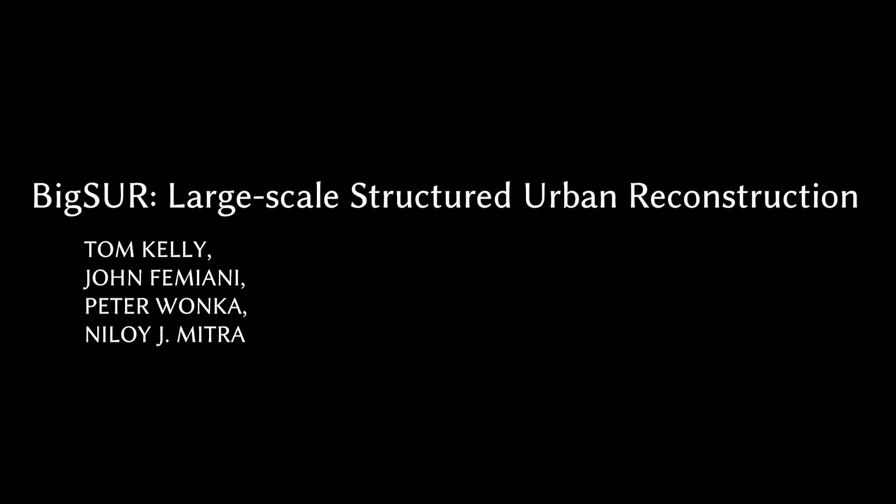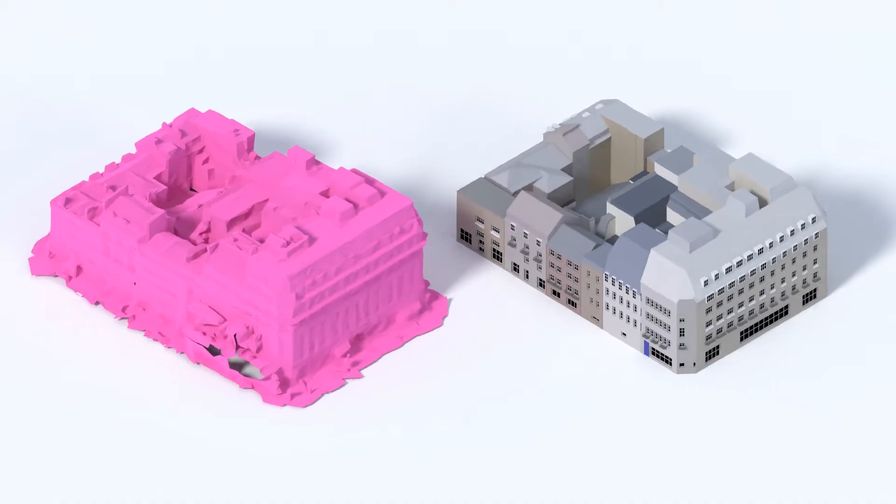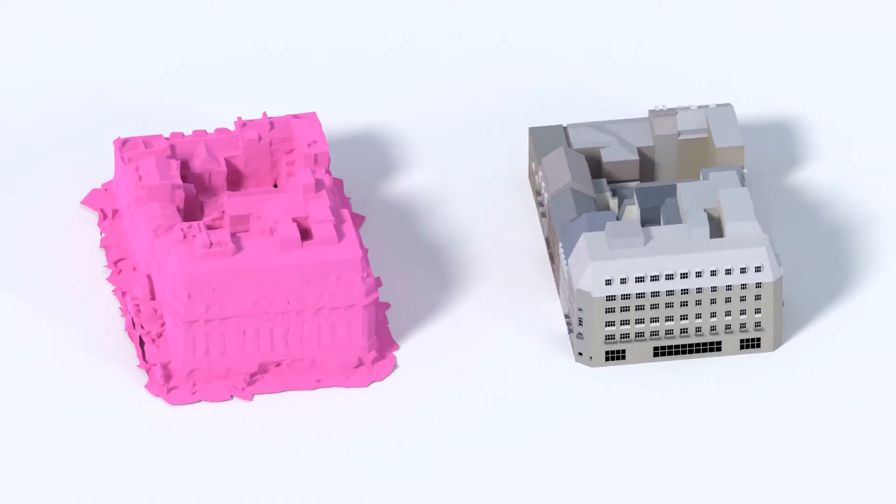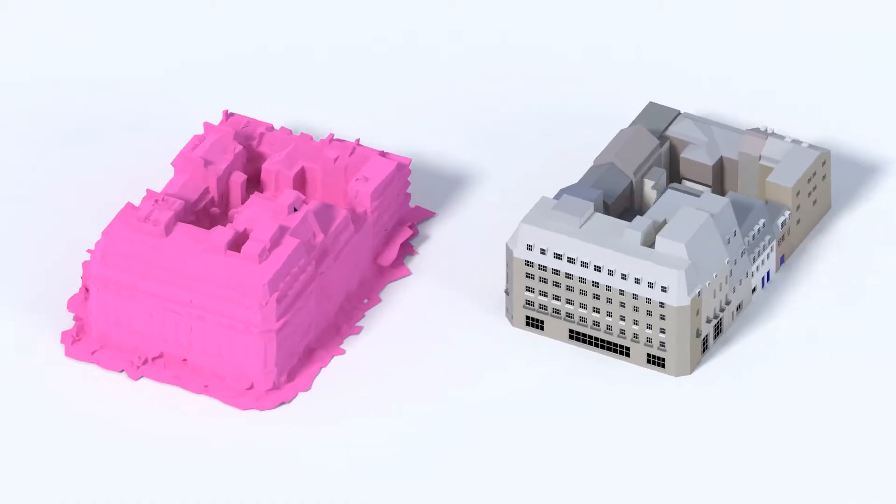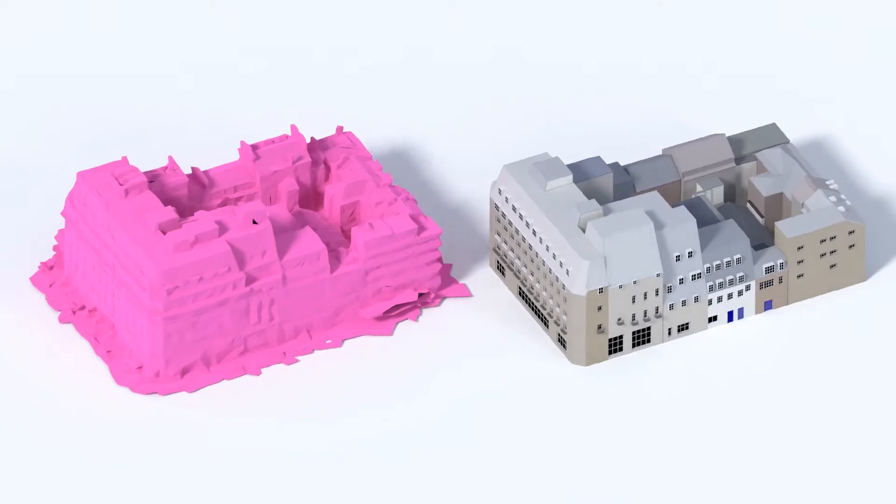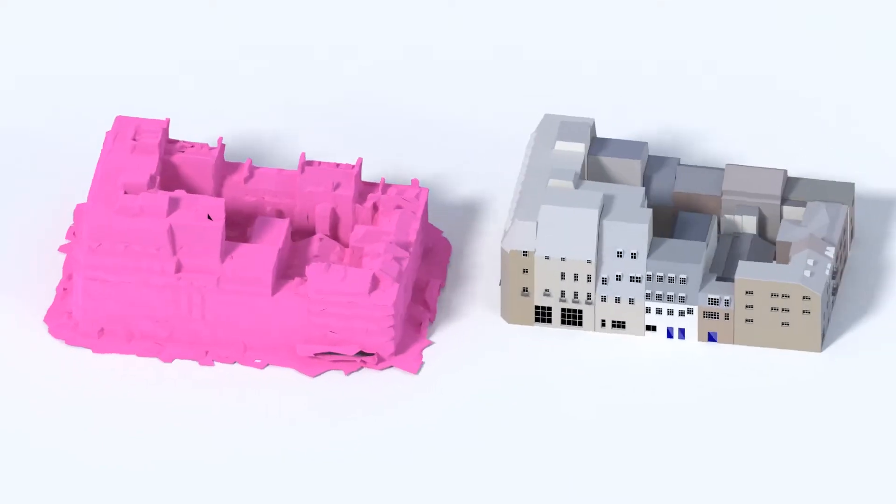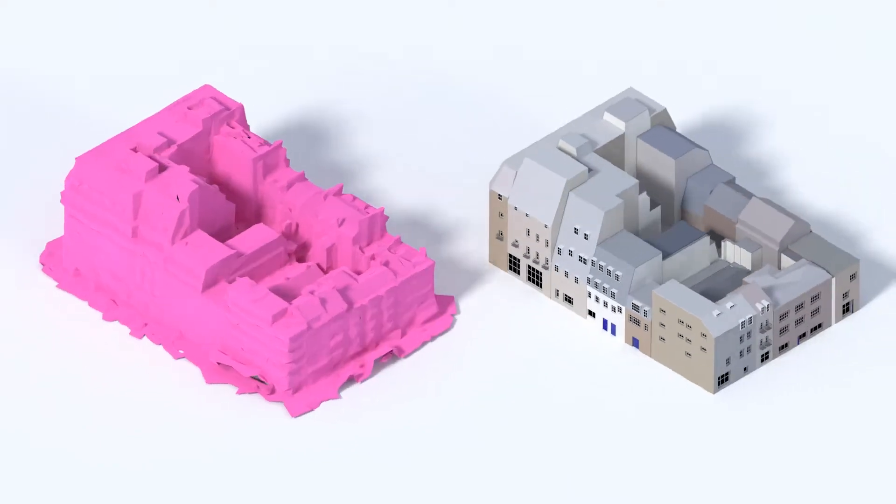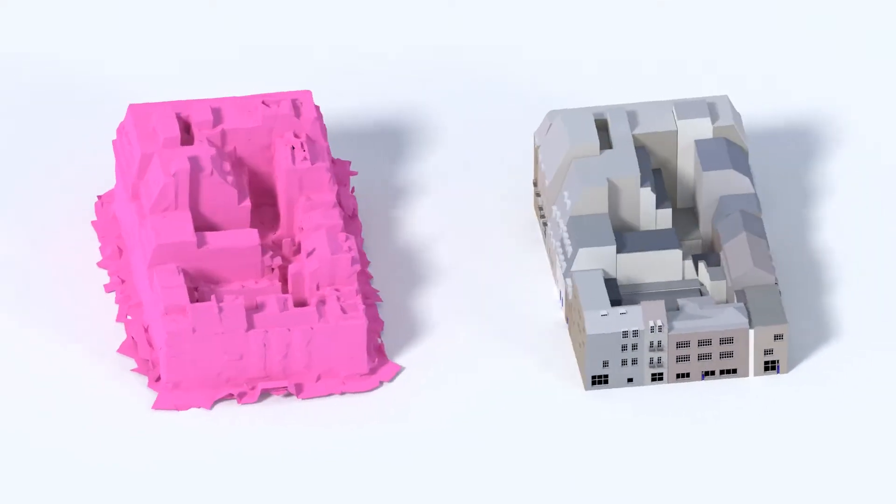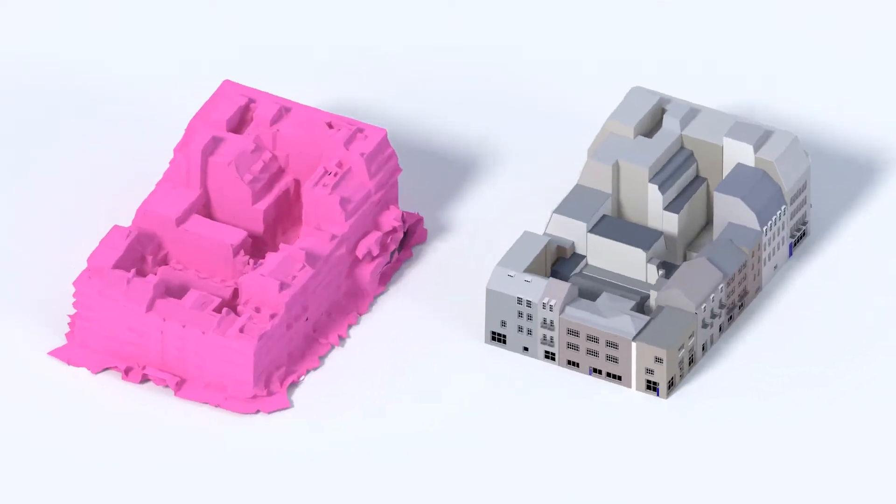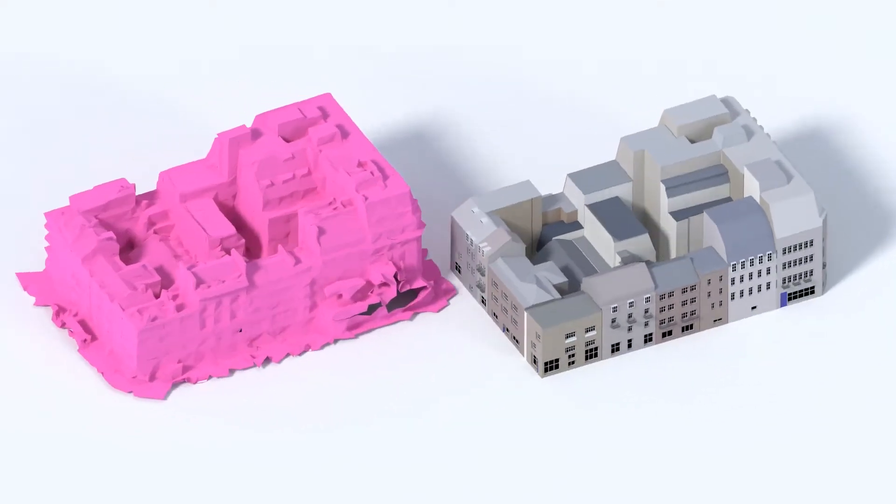Large-scale structured urban reconstruction. We take messy real-world inputs and create a clean, semantically parsed output.